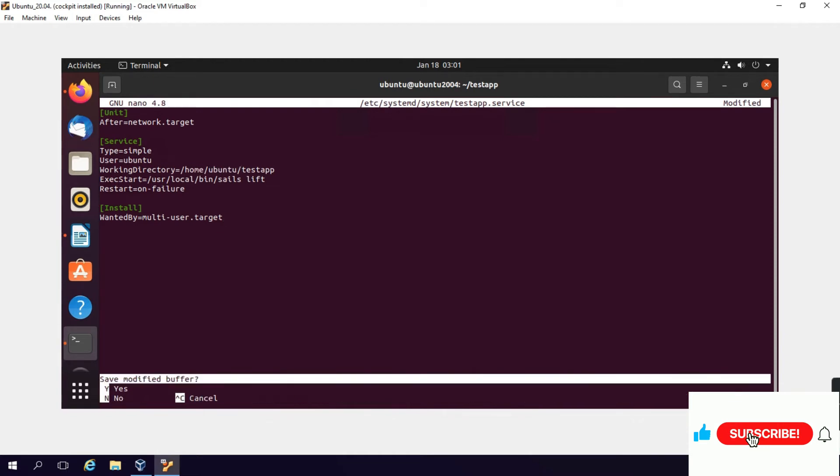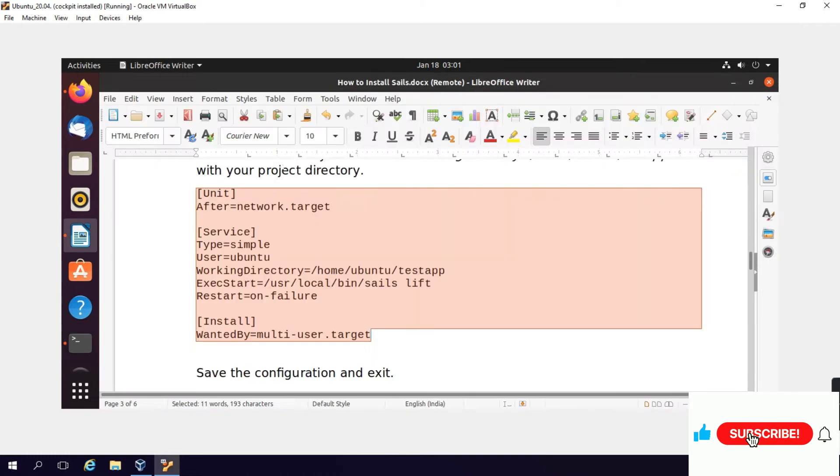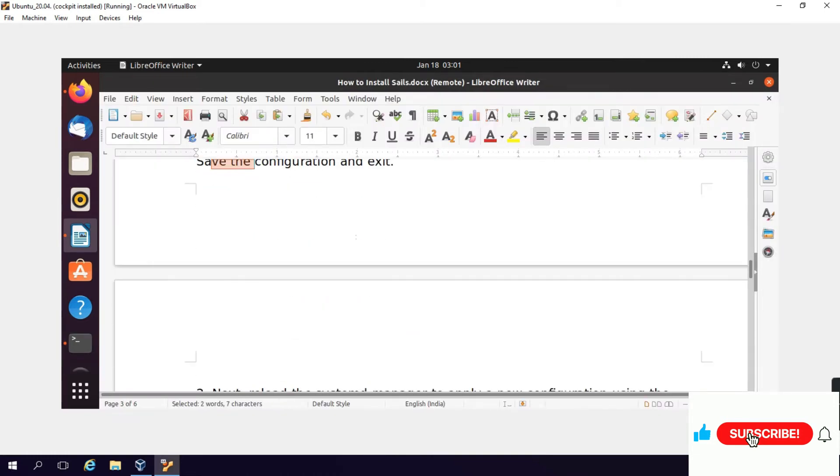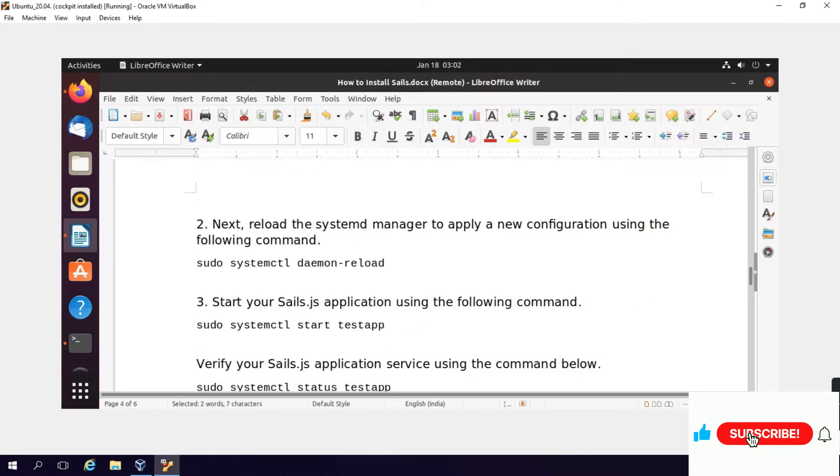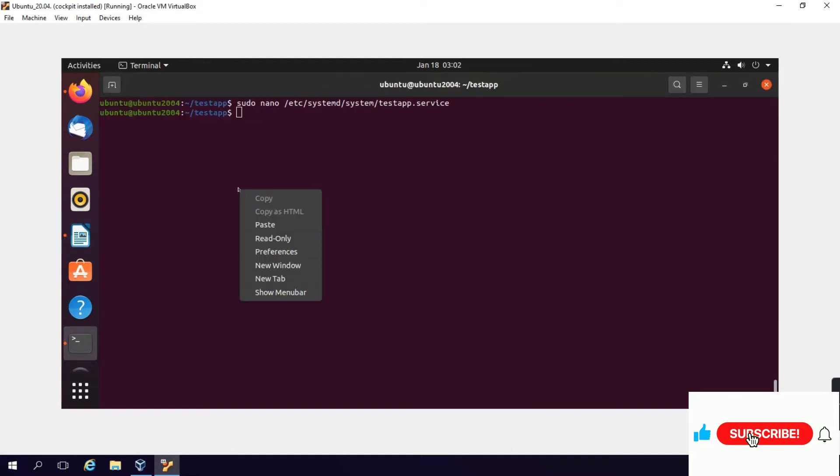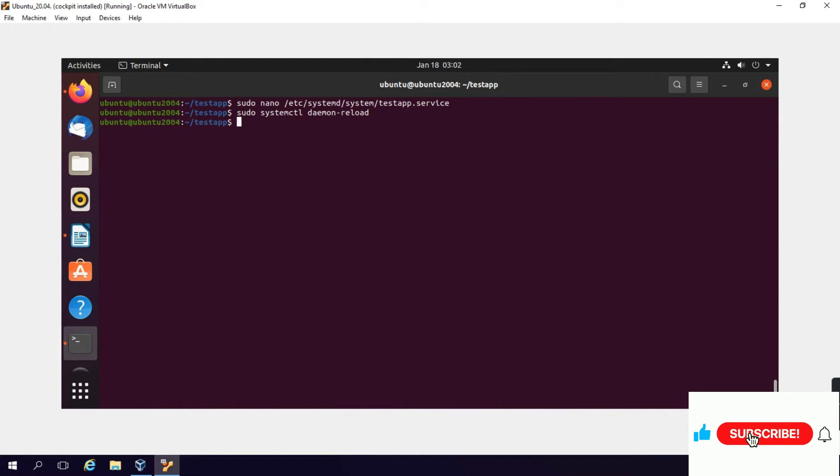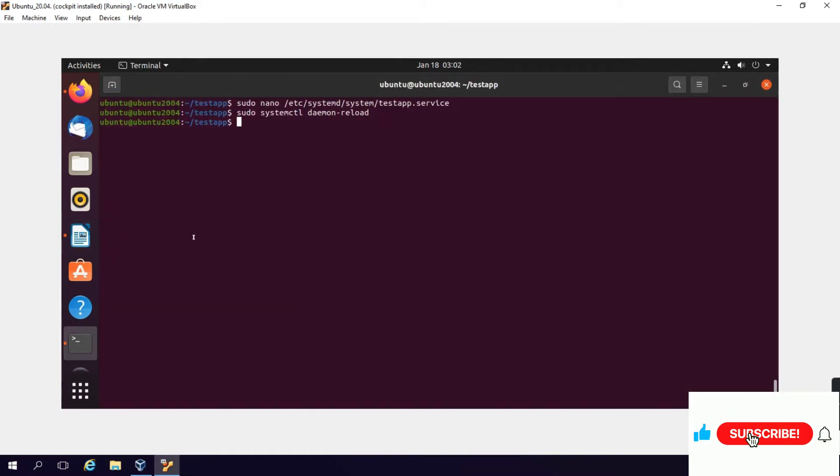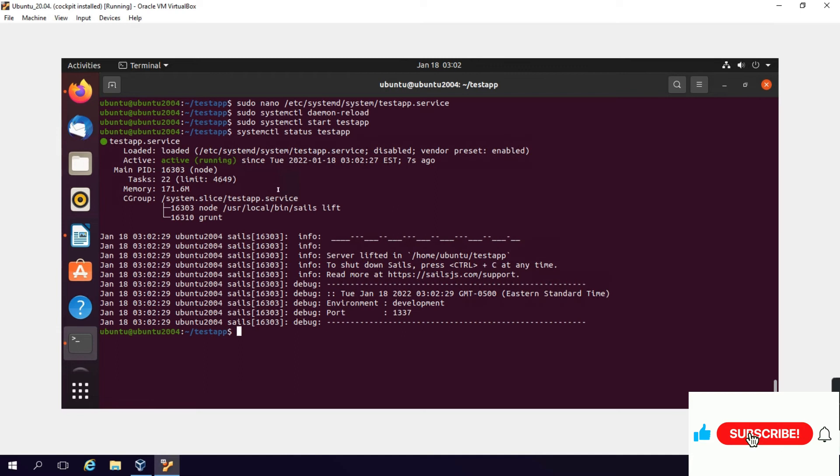Press Control-X, then Y to save the file. Then we will reload the system manager to apply the new configuration using the following command: sudo systemctl daemon-reload. Systemd will reload. Start your Sails application using the following command. We will start the application and check the status: systemctl status testapp. The service is running and active.